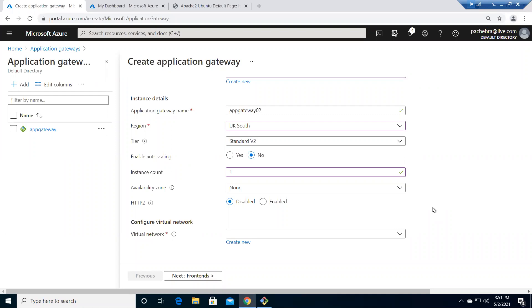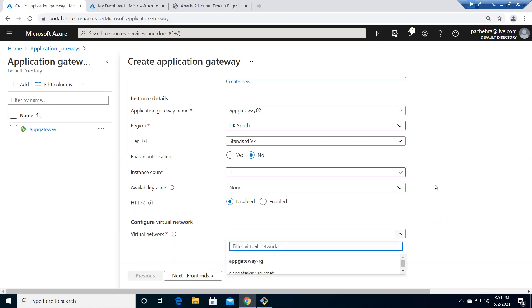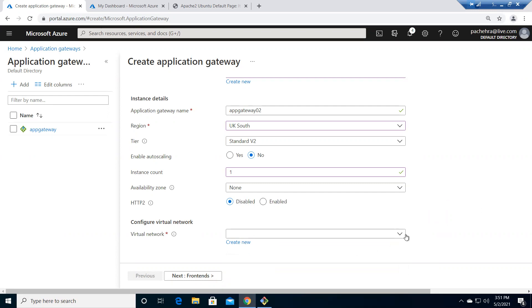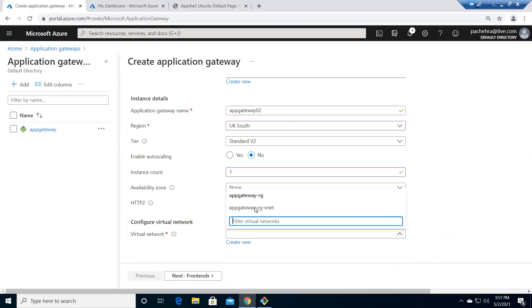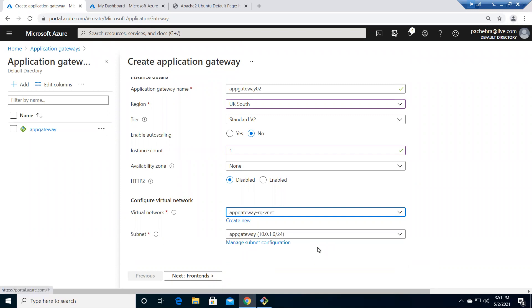Always remember — App Gateway runs inside a virtual network and requires an isolated dedicated subnet. You don't want any other resources in that subnet, though you can have multiple gateways in the same subnet. I've selected the virtual network and the App Gateway subnet already created, which is a /24 — architecturally a /27 or /28 is usually sufficient. Now let's click on Frontend.